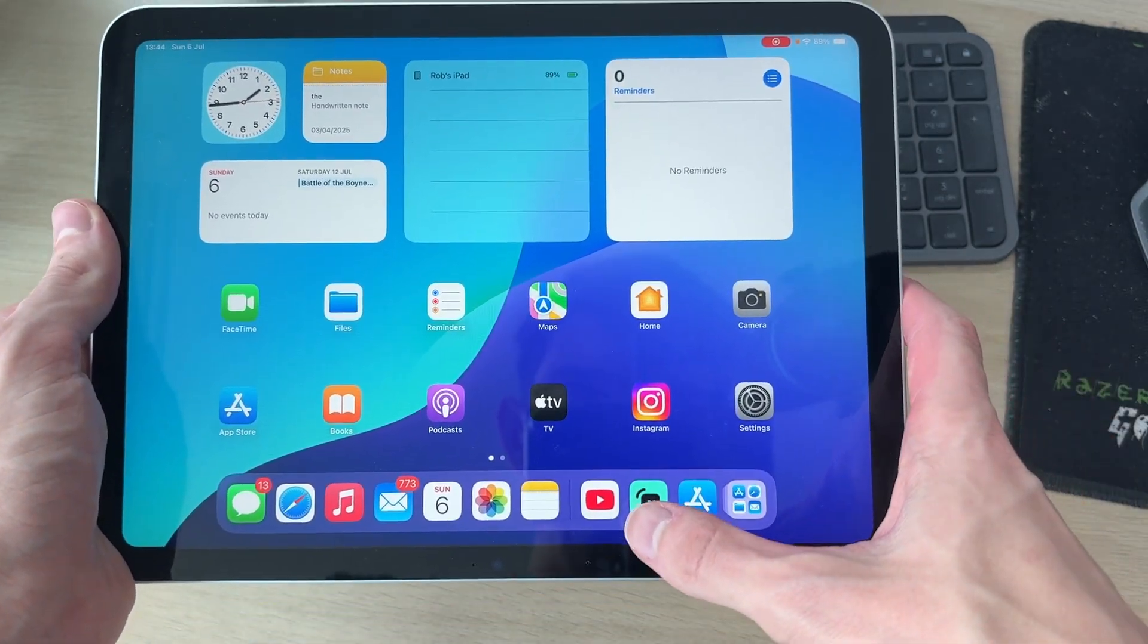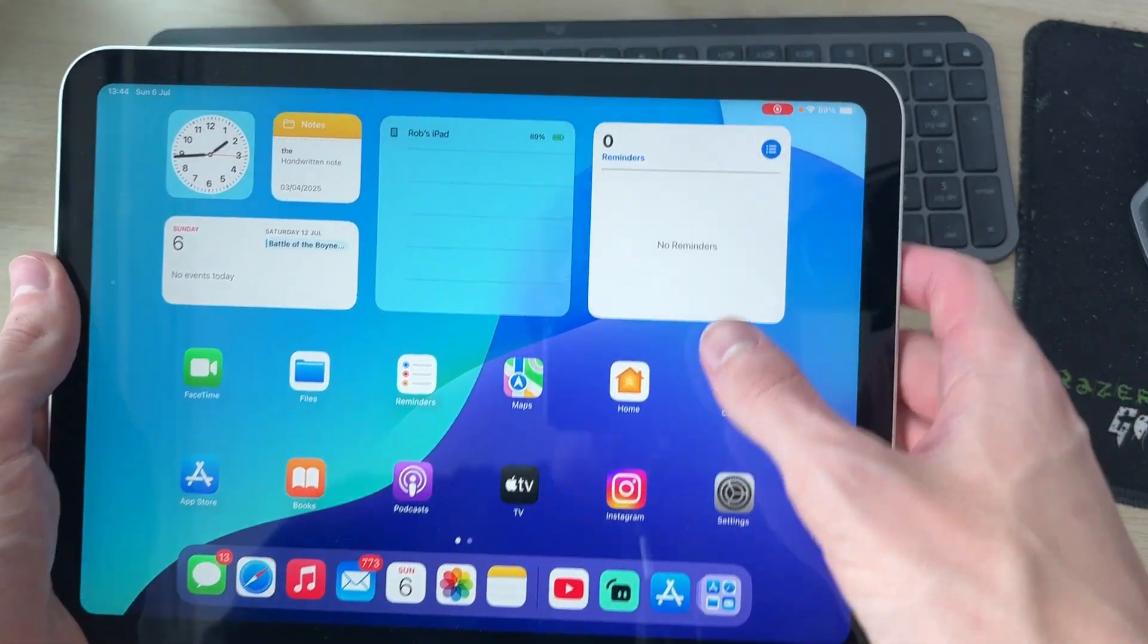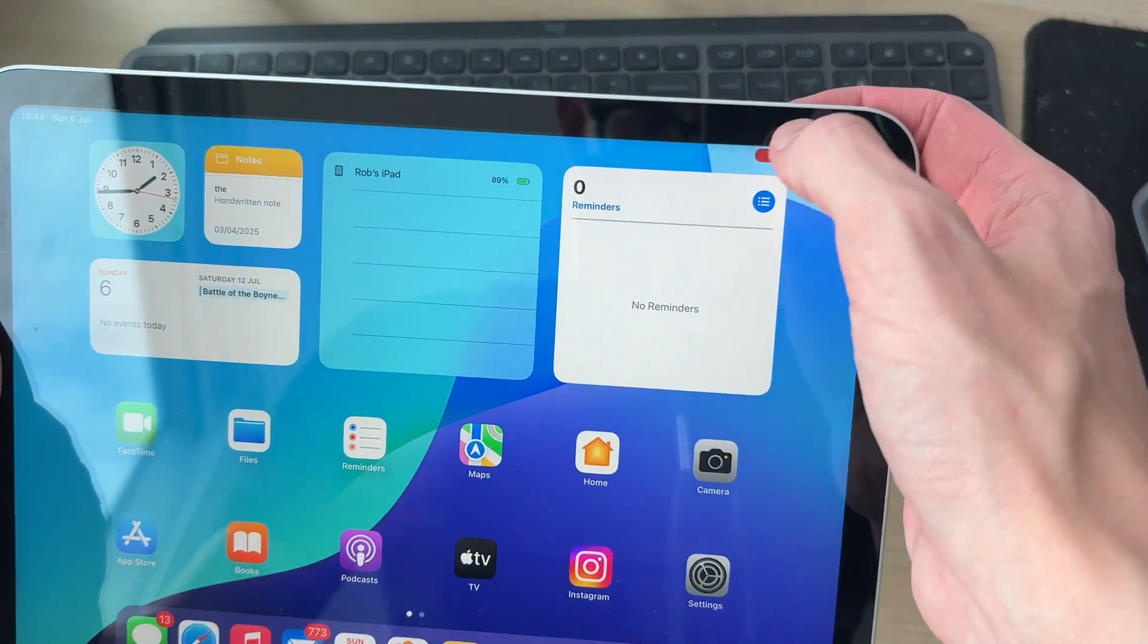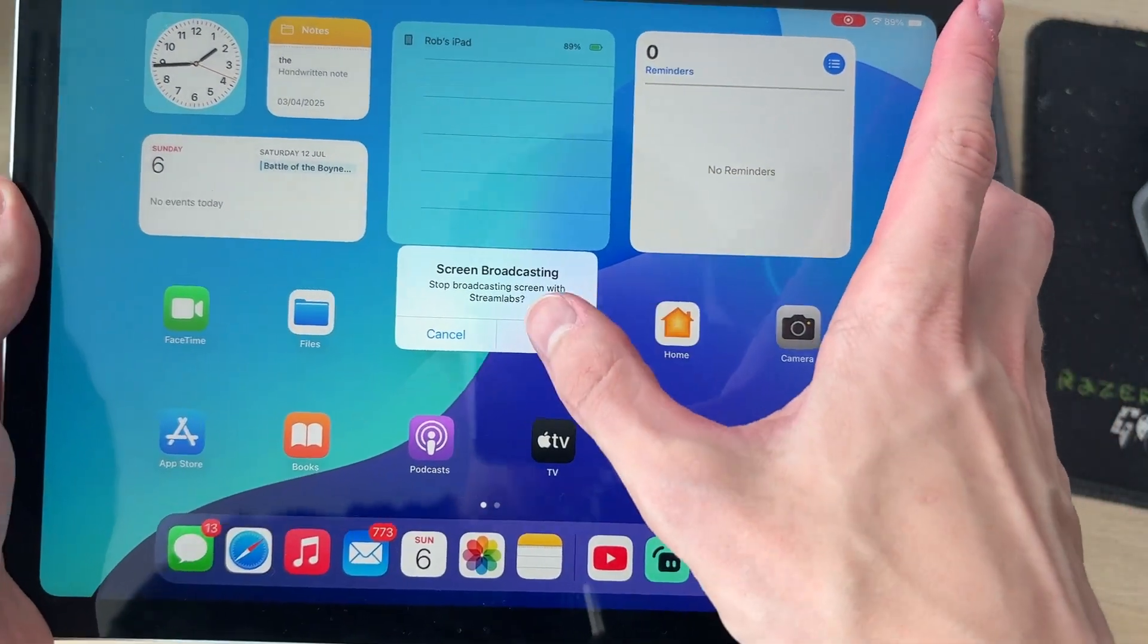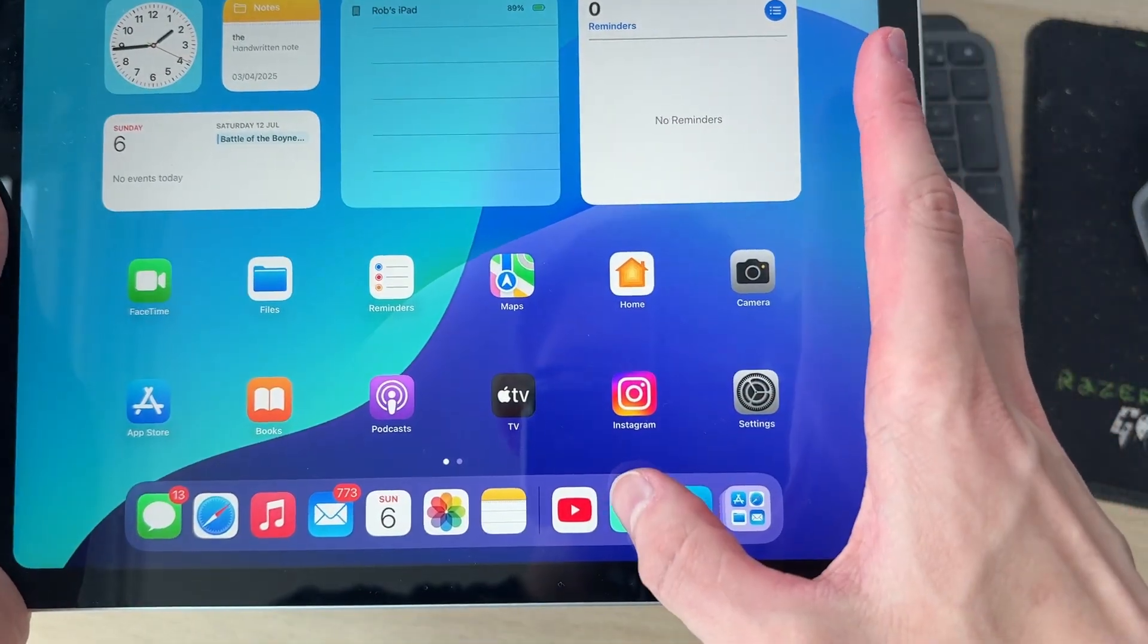When you're finished and you want to stop it, you can press on the red button in the top right. You can then press stop.